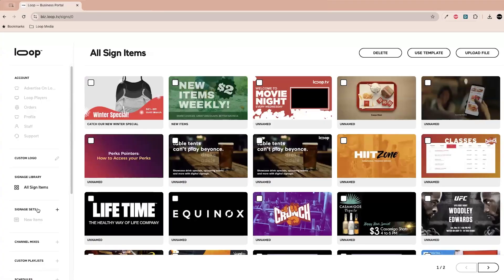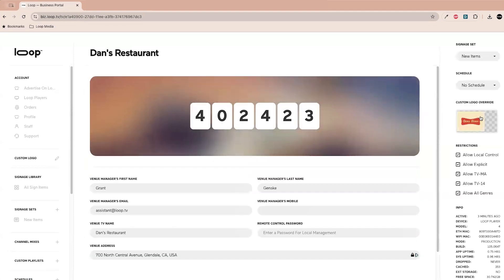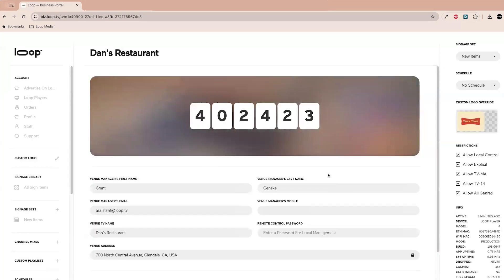If you wanted to put a custom logo for each of your locations for whatever reason, you can go into the players section up here and choose Dan's restaurant here, and then you can do a custom logo override and choose the one that works best for the specific location.